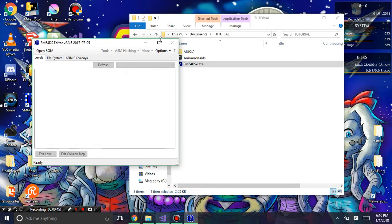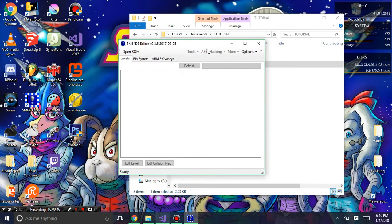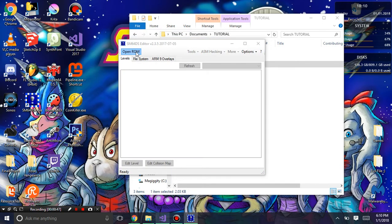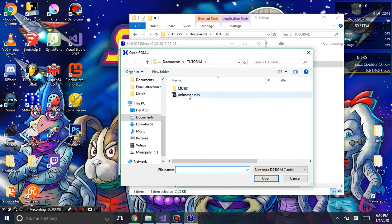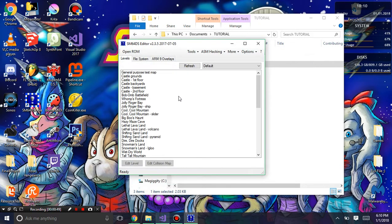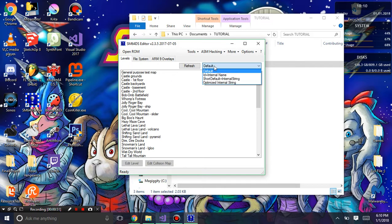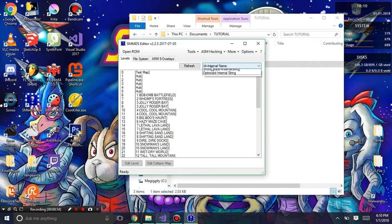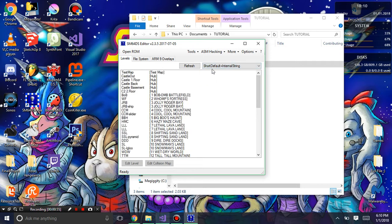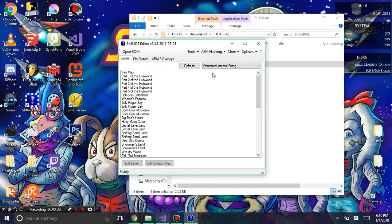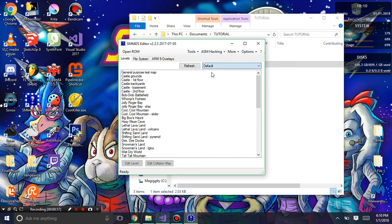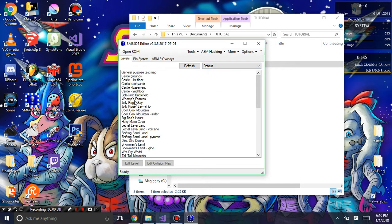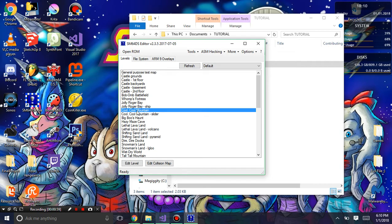We're going to open our ROM. Another cool thing is you can change the way you view the level names. I'm just going to go with the default Cool Cool Mountain.